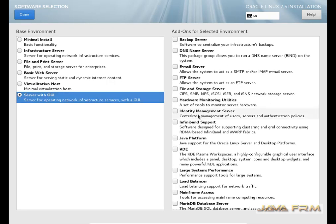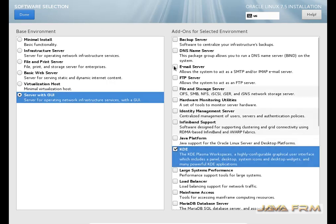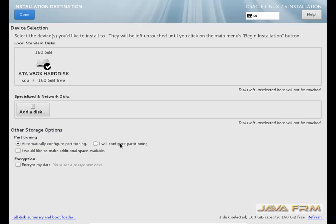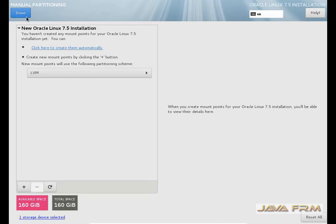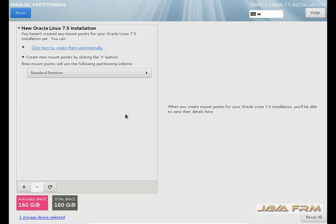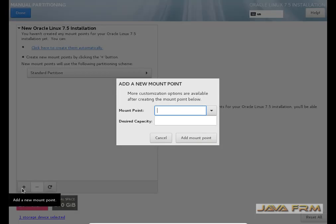Now I am going to select the software installation type. I am selecting server with GUI. Now I am going to manually partition, so I am selecting 'I will configure partitioning.' Select the virtual hard drive. Now you can see that the manual partitioning screen has arrived. I am selecting standard partition and clicking the plus button.